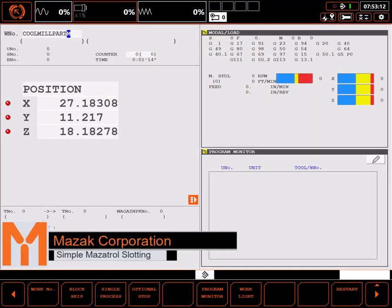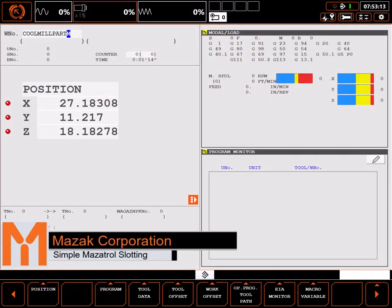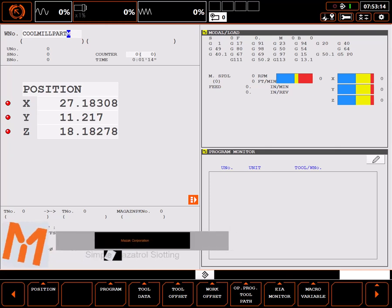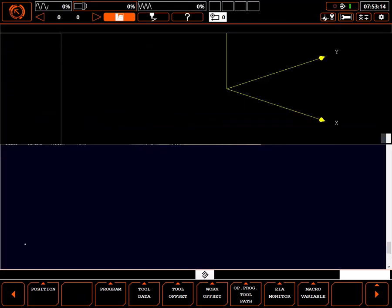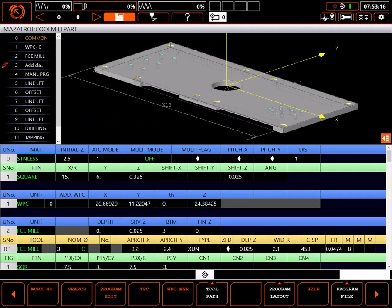In this tutorial, I'll review the slotting process on the MesaTroll control. Start by navigating to the program page.